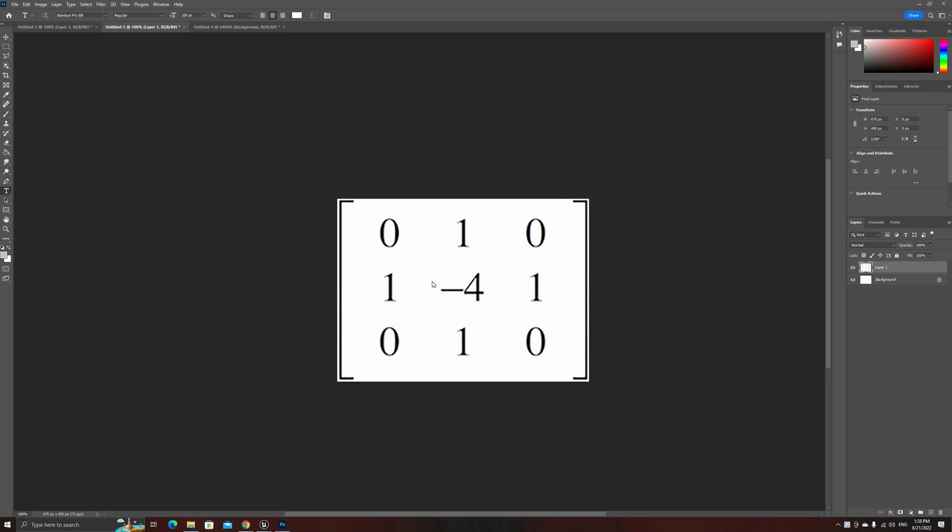For every pixel in our image, we're going to put this matrix centered on it, and then multiply the value of each pixel by the number in the matrix, and finally add all together.